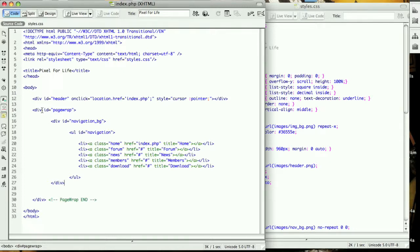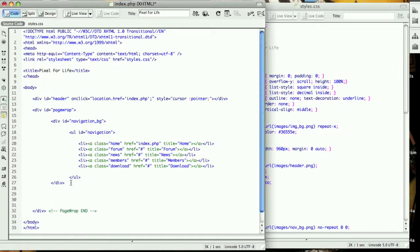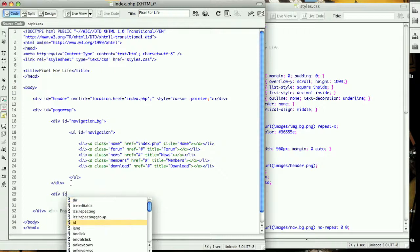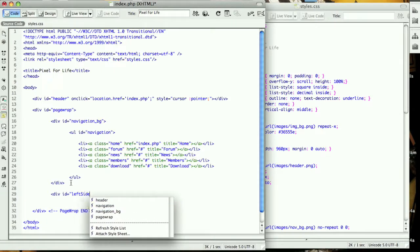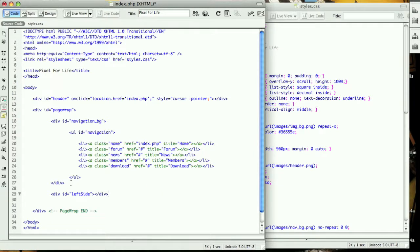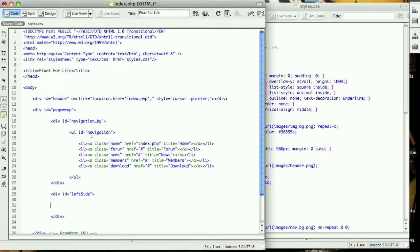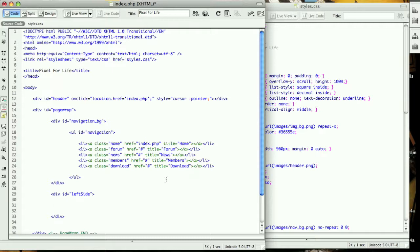We are going to make sure we are within the page wrap tags right after the navigation bar. We're going to create a div with the ID of left side. Now this main content area, we are splitting it up into three parts: the title which is the top part, the background, and then the text within the background.